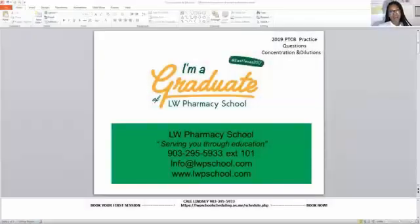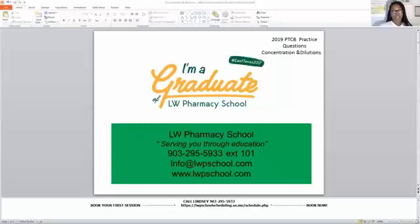Hi, and welcome back to my channel, LW Pharmacy School, serving you through education. This video is being brought to you tonight, or today, or tomorrow, or wherever you are, whatever time it is in your area. By LW Pharmacy School, we are committed to you all.